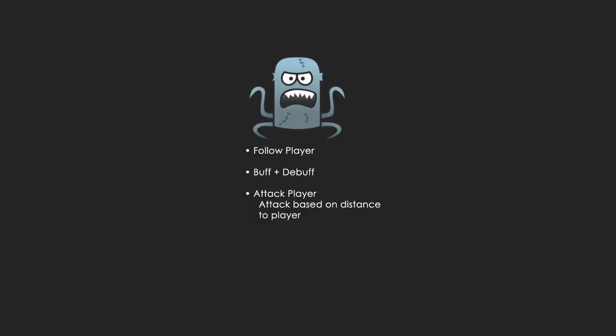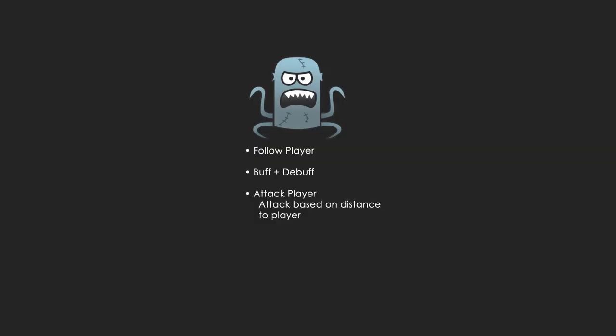Finally, we're going to have a boss that follows you around. He can change his stats or your stats. And he's going to attack you based on how close or how far you are to him. So the further you are, he'll probably use projectiles or leap at you. We'll see when the time comes.